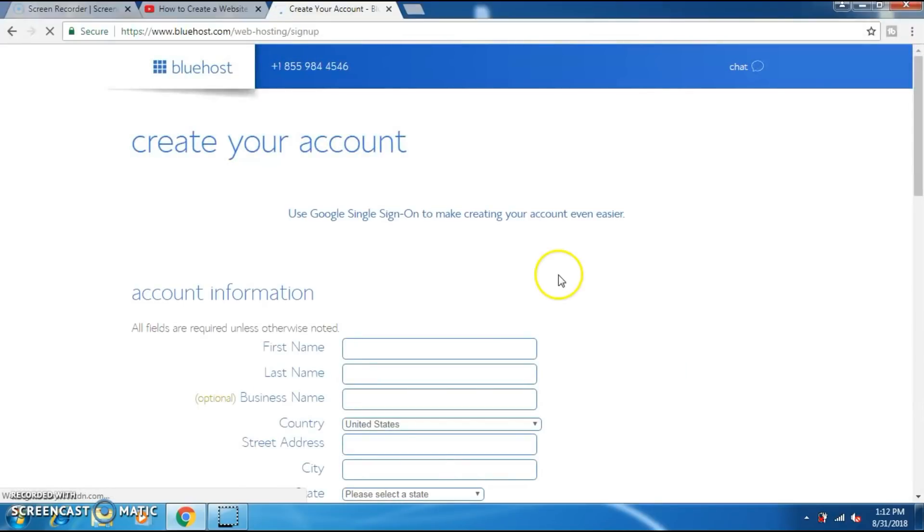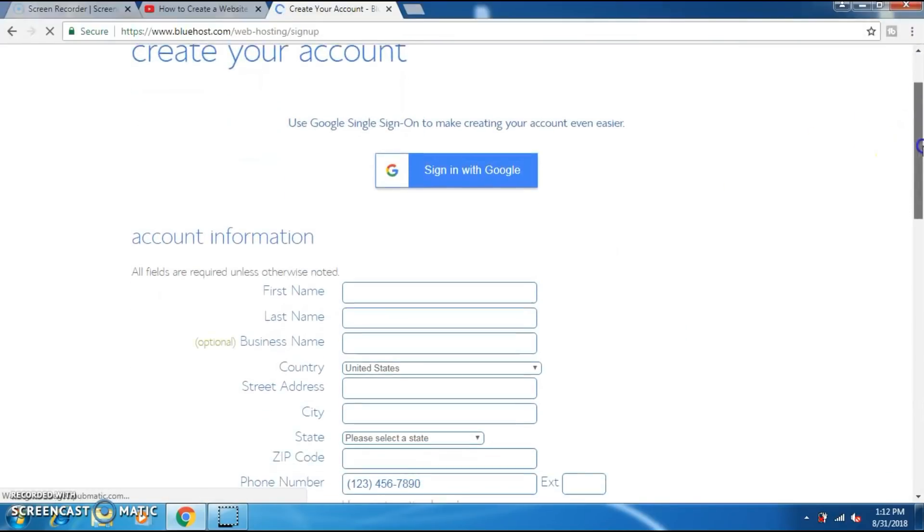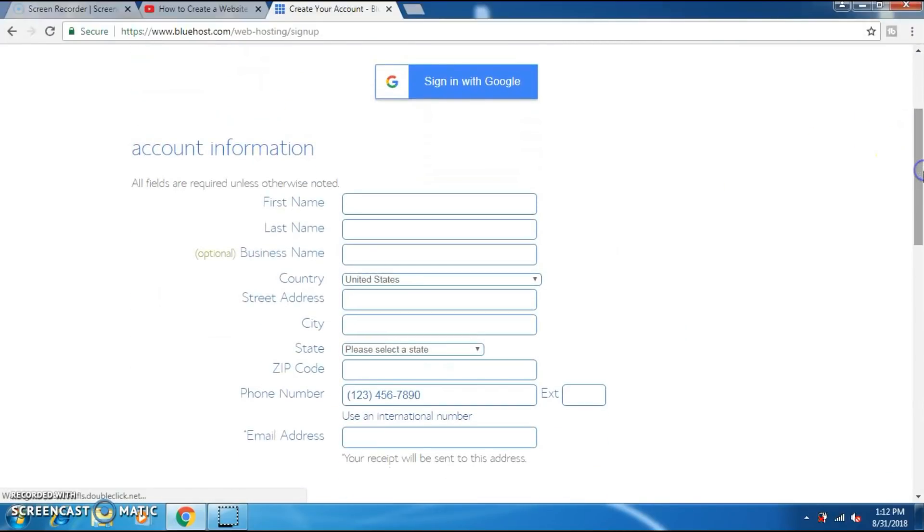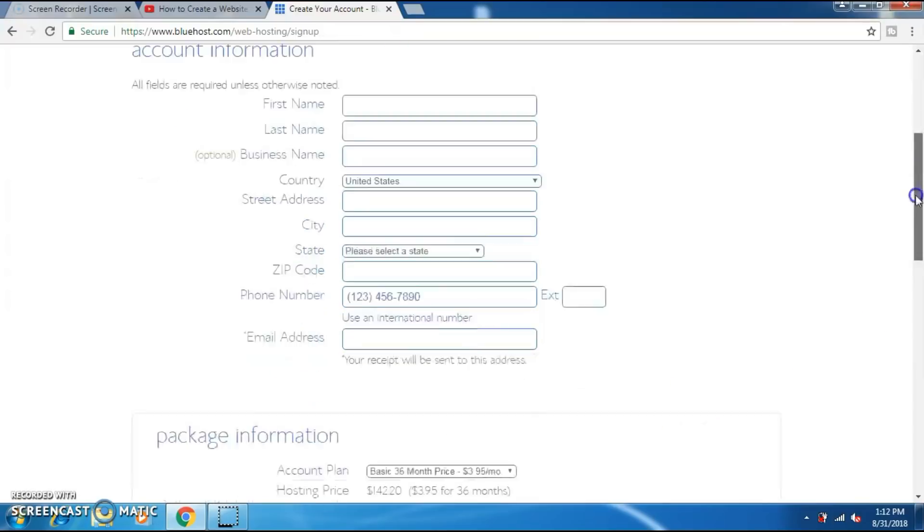Now you will have to enter all your information and details: your name, last name, business is optional, your country, your address, city, state, phone number, and email address.